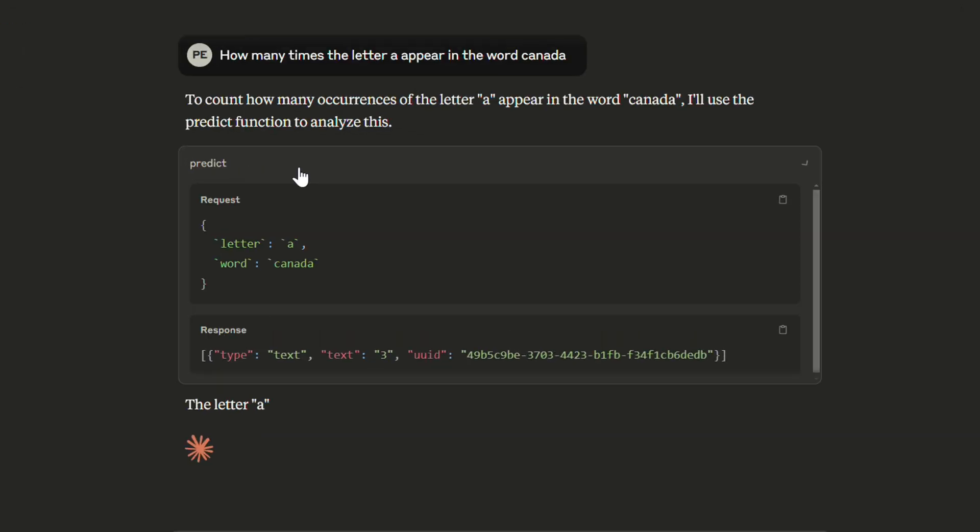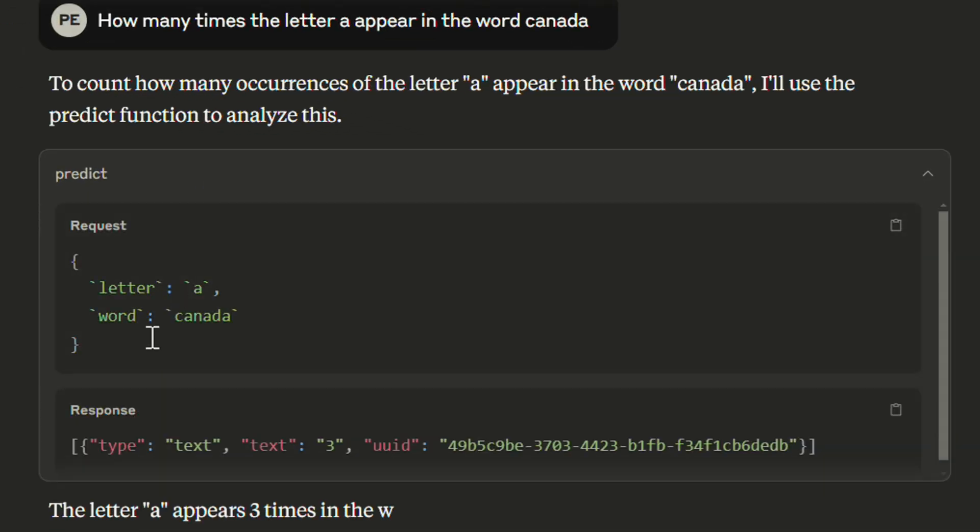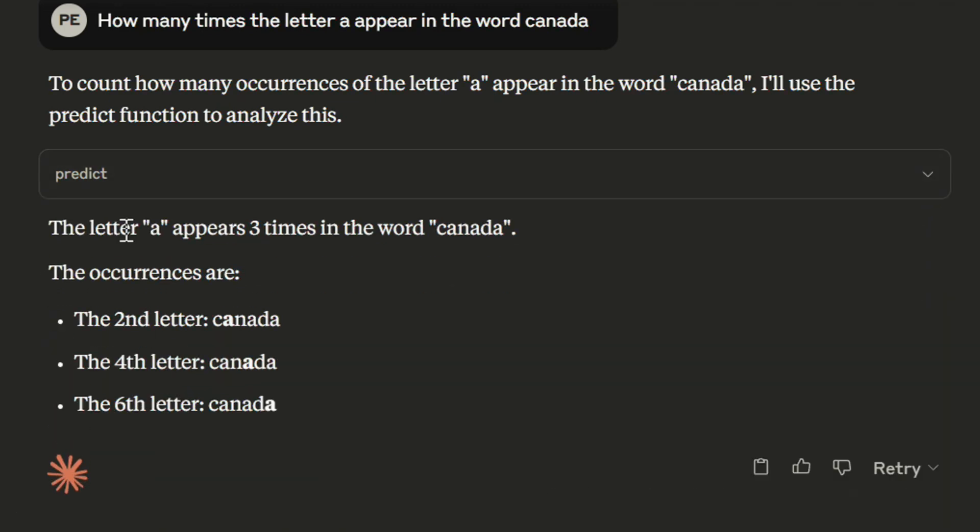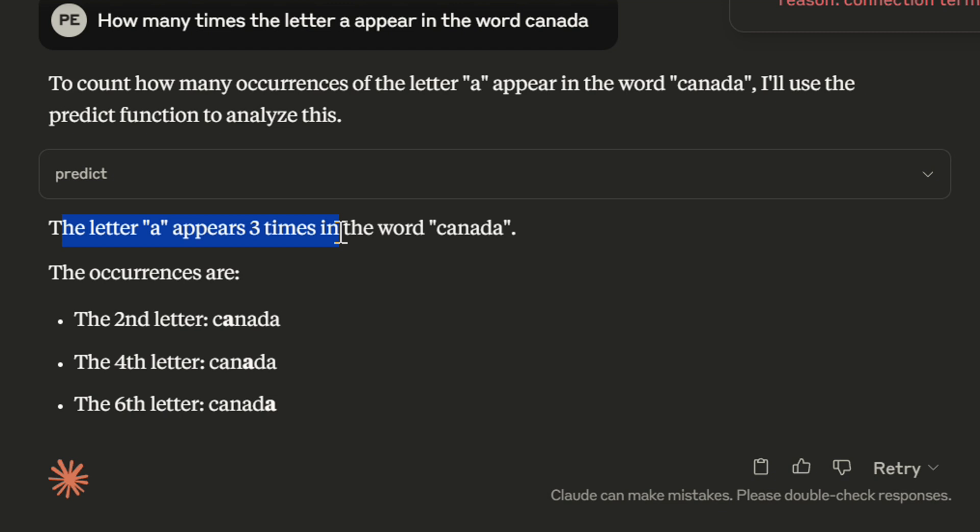And you can see that it is going to predict and give you the answer. The letter A appears three times in the word Canada. So you can see that these occurrences are the second letter, the fourth letter and the sixth letter. And this is really amazing. So this is what I wanted to show you.